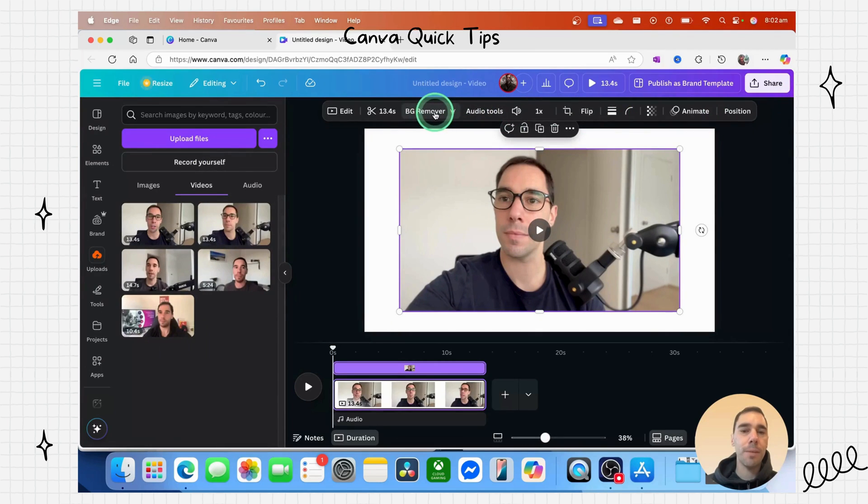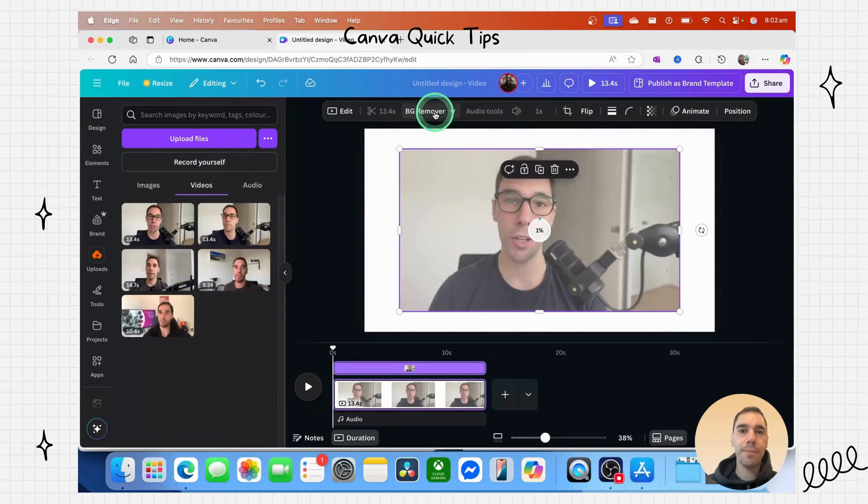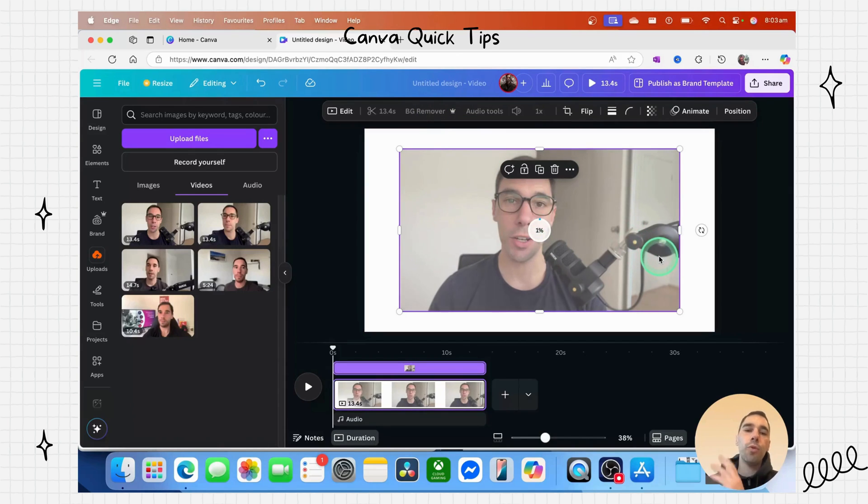Once that video has uploaded, it takes a few seconds, and then it will remove the background from that video.